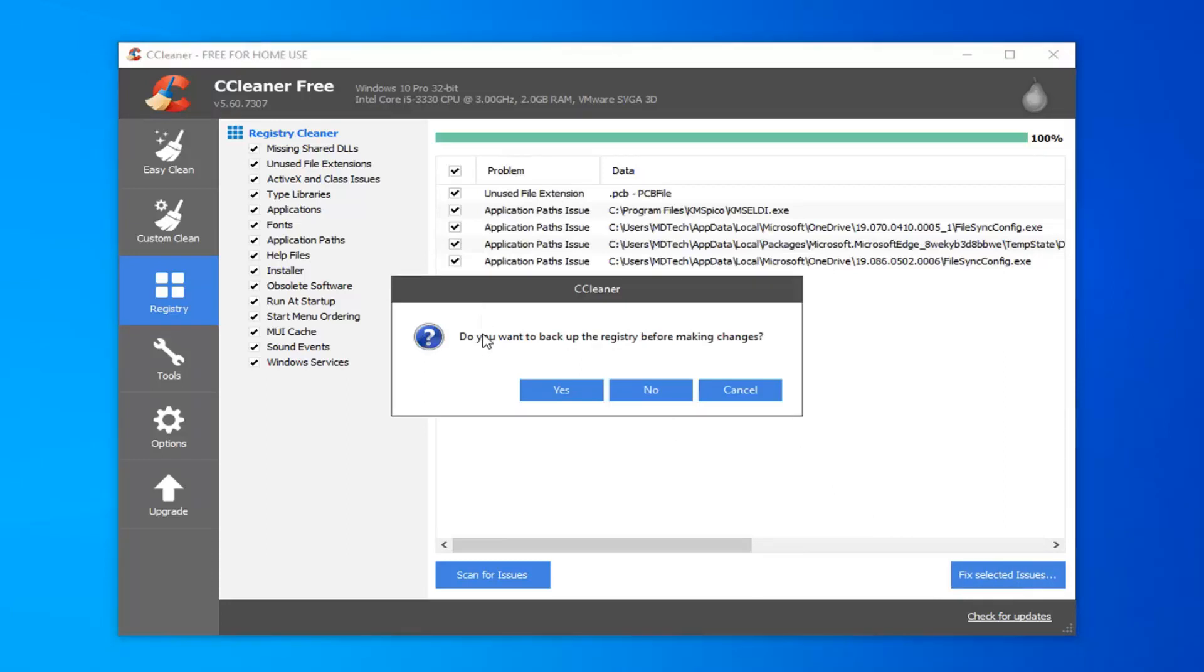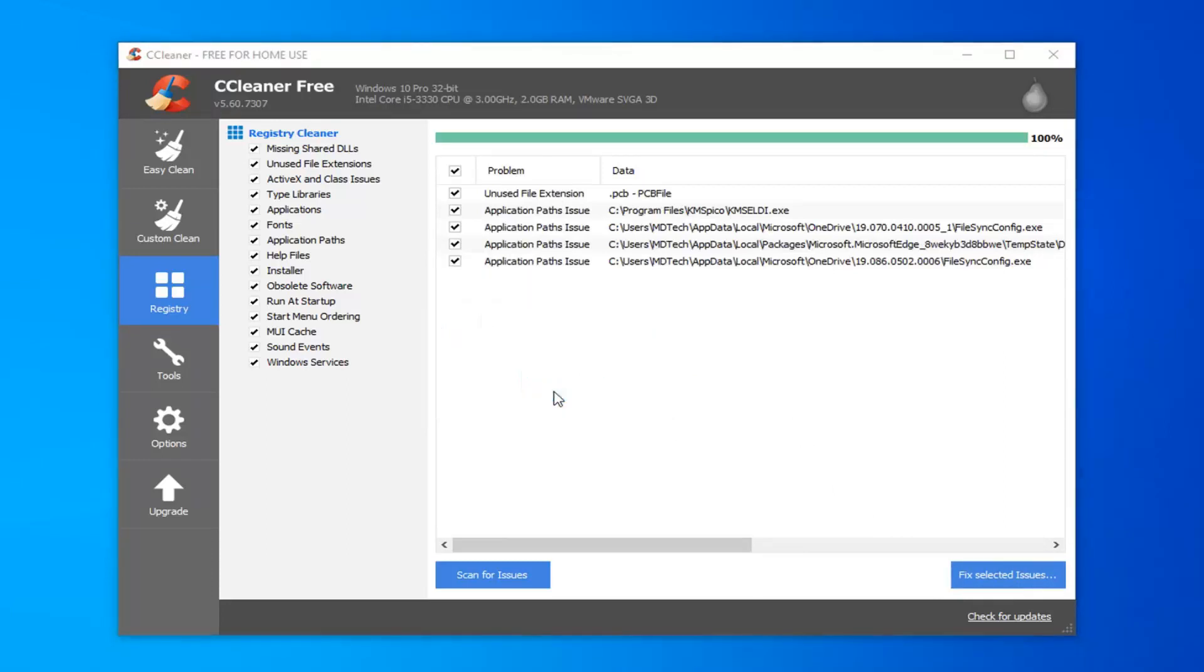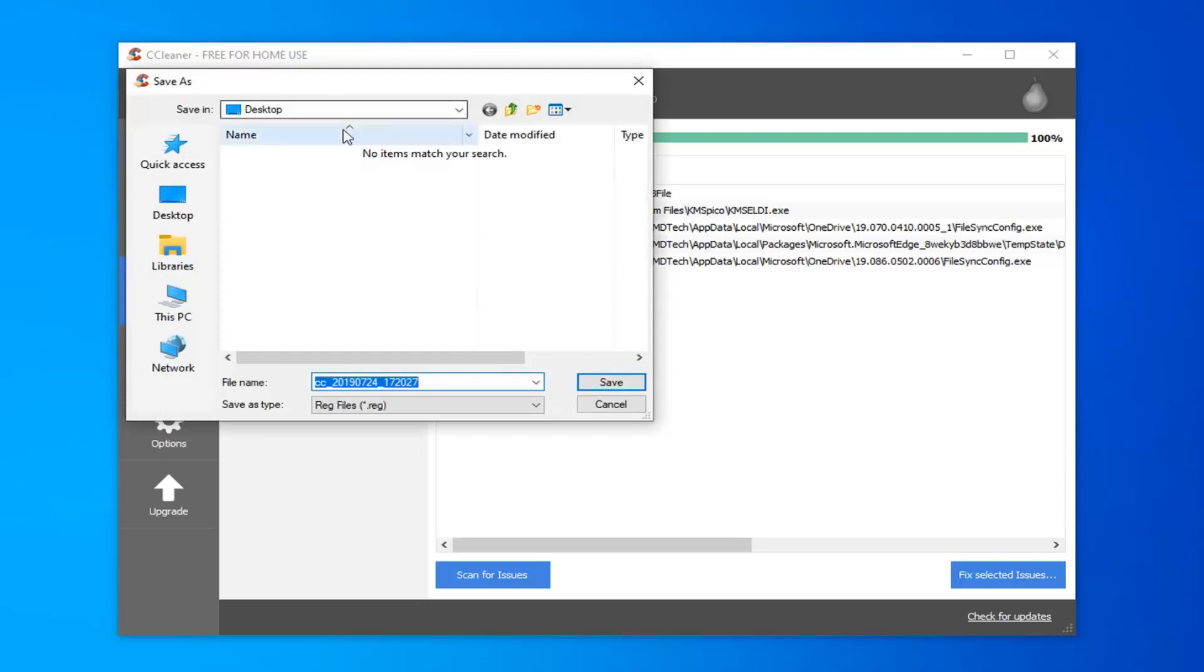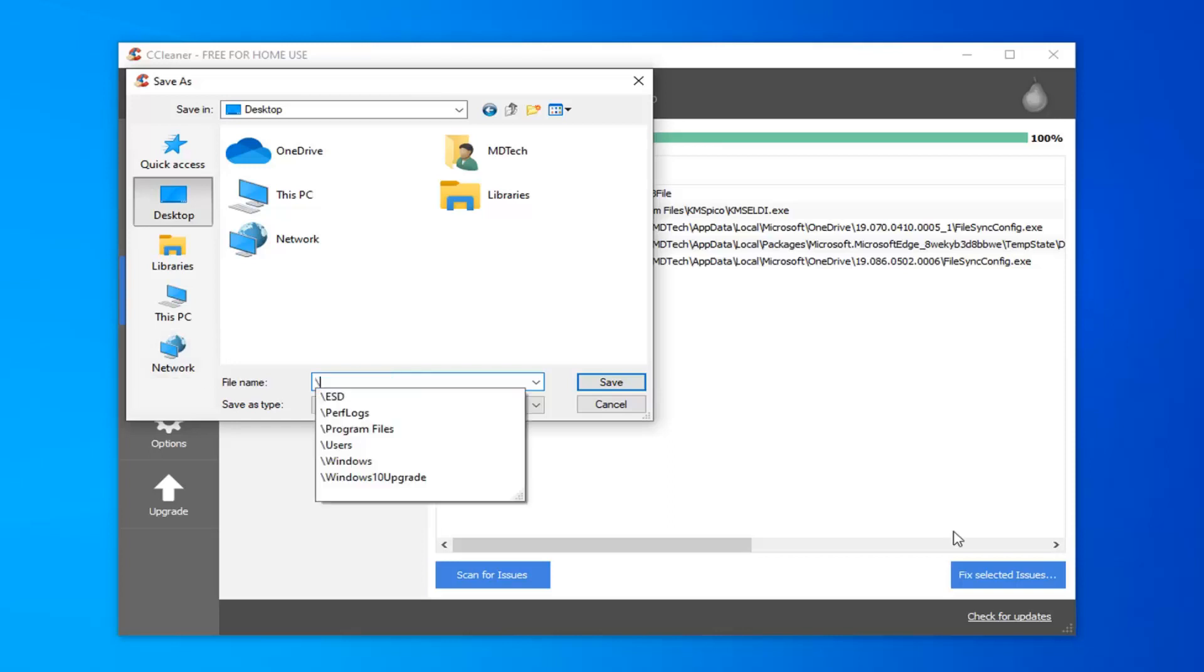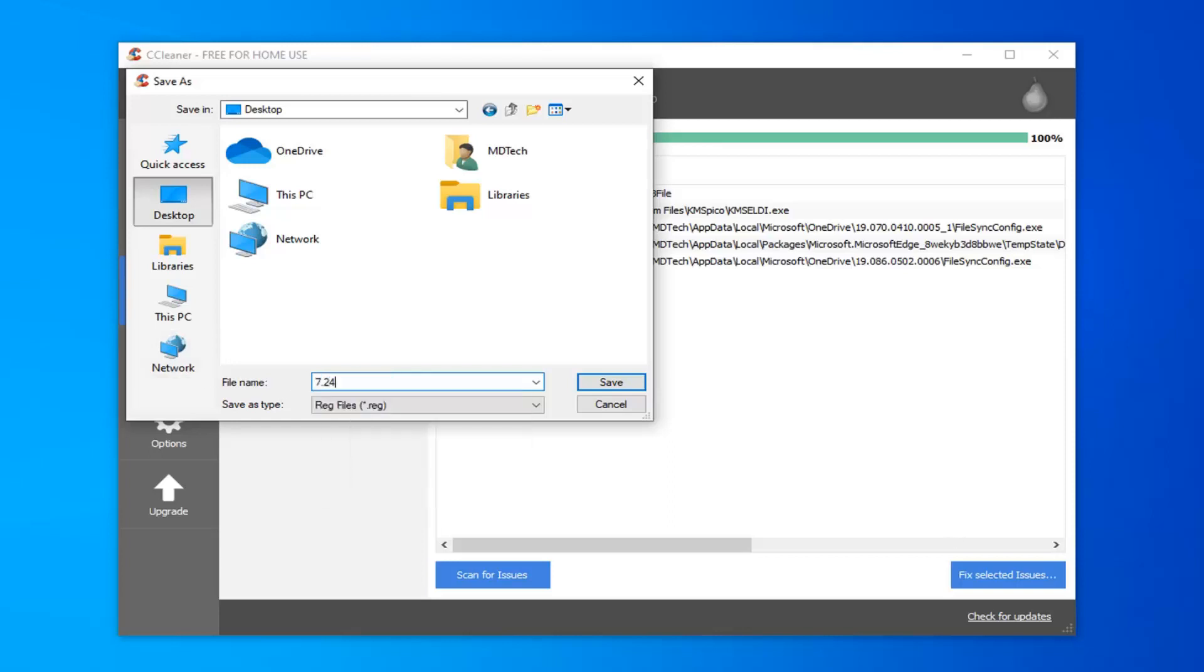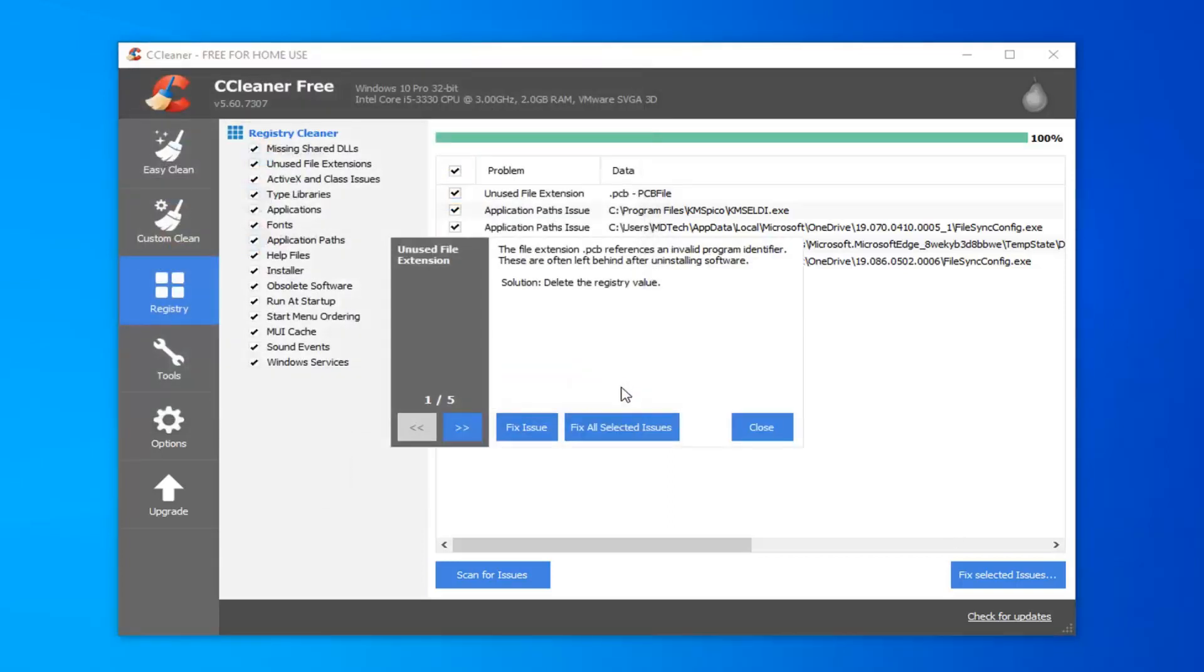It's going to prompt you if you want to backup the registry before making the changes. I would select Yes. Save it to a convenient location on your computer. For file name, I'd personally delete the default file name in here and just type in the actual date that you are making the backup. And select Save.